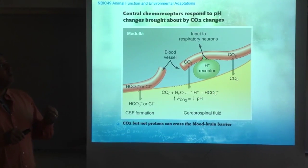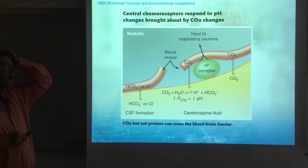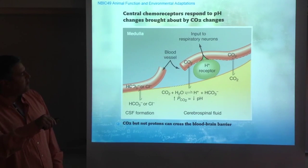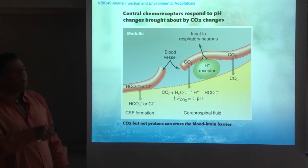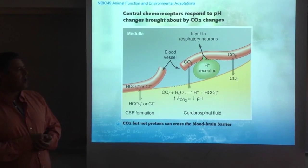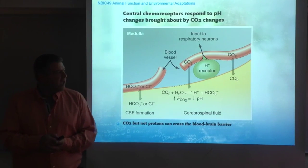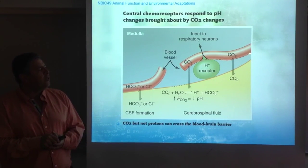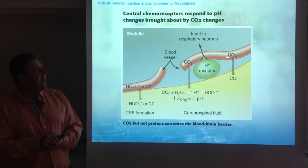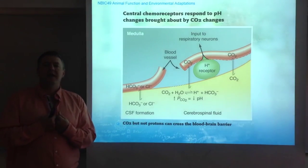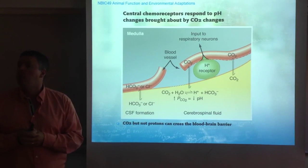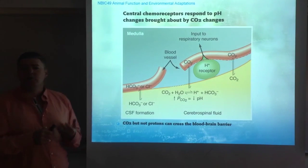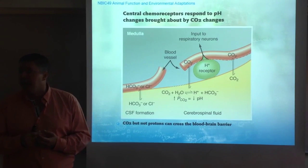Central chemoreceptors respond to pH changes brought about by carbon dioxide changes. What you have here is the cerebral circulation carrying blood with a certain content of CO2. Carbon dioxide is a gas, and as a gas, it can cross the blood-brain barrier. The blood-brain barrier is essentially the endothelial cell layer of the capillaries in the brain, which are extremely tight and don't allow the passage of protons, among other things.